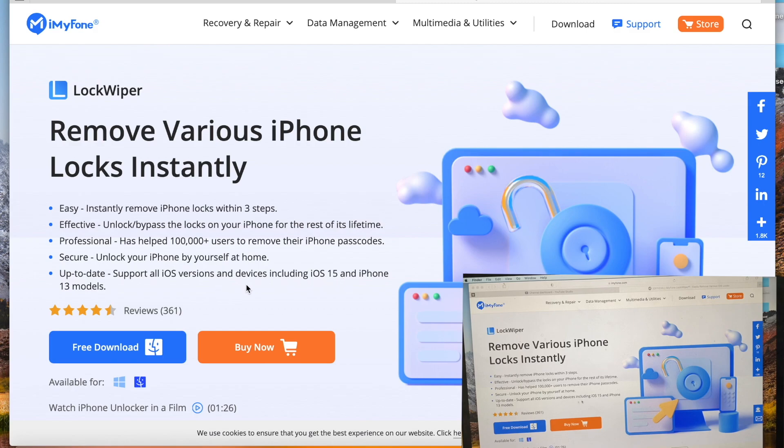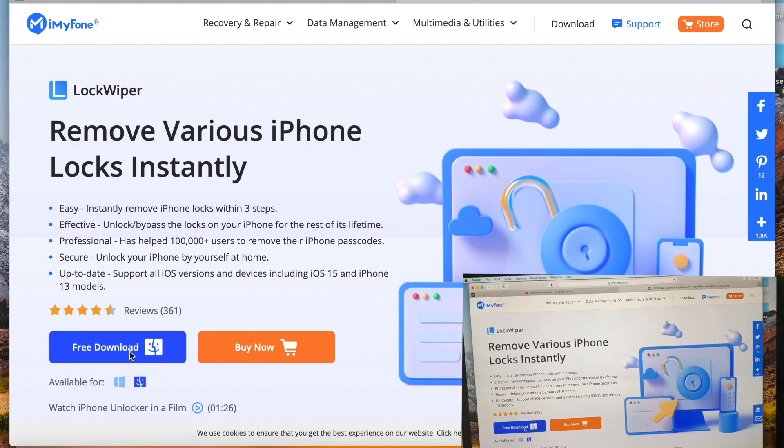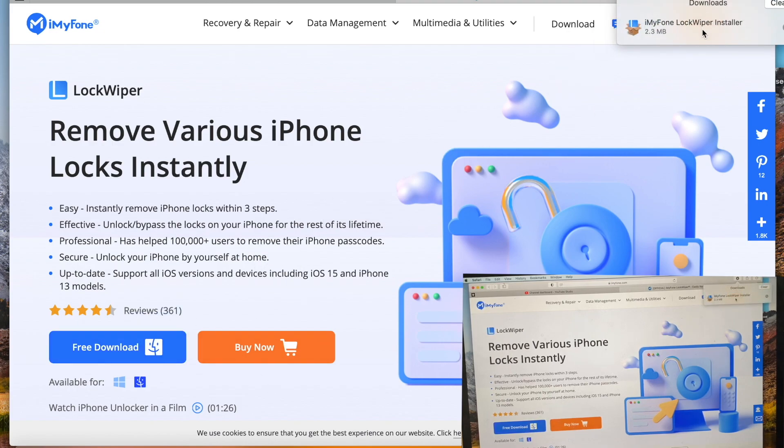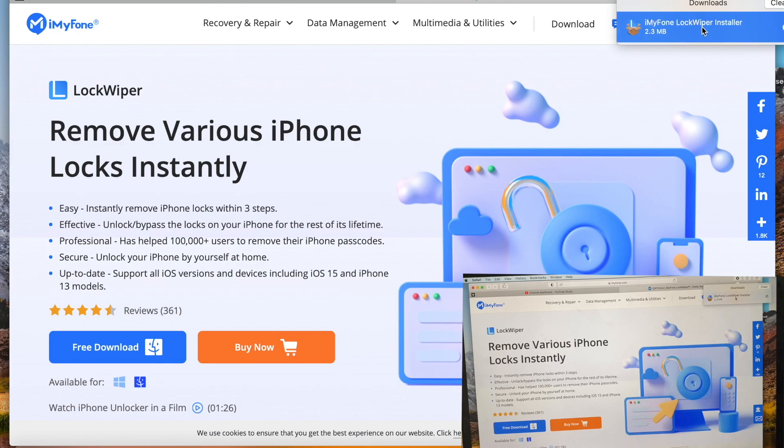It supports all iOS versions and is available for both Windows and Mac. We'll use Mac today, so we need to download it first, then install it when it's finished.